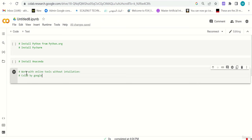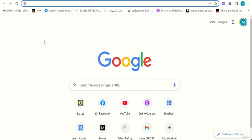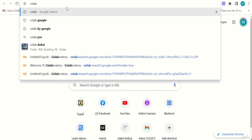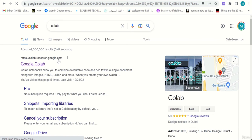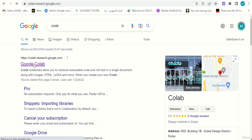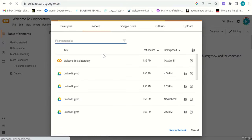Another way I recommend is to use an online tool without installation. That's the third option: Google Colab. If you don't want to install anything and just want to work online, Colab is a perfect choice. Go to a new tab, open Google, and type 'colab.' It will give you colab.research.google.com — type that or click the first result.